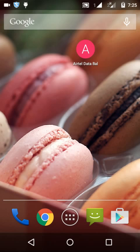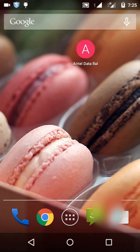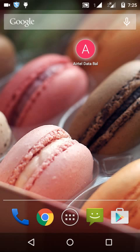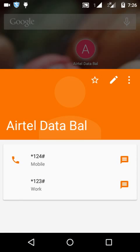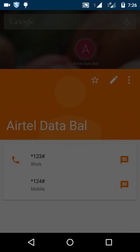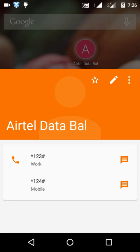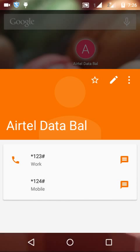Now let's check my balance first. Click on your dial and you can see my balance is zero. Then I will show you my 2G and 3G balance.